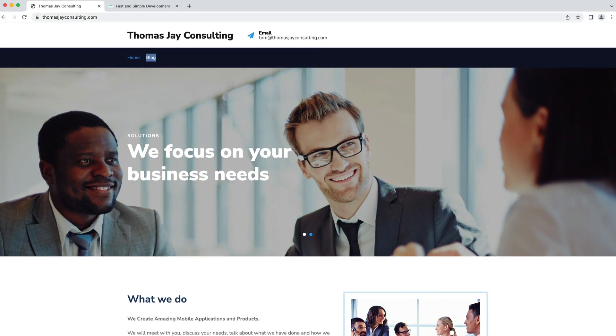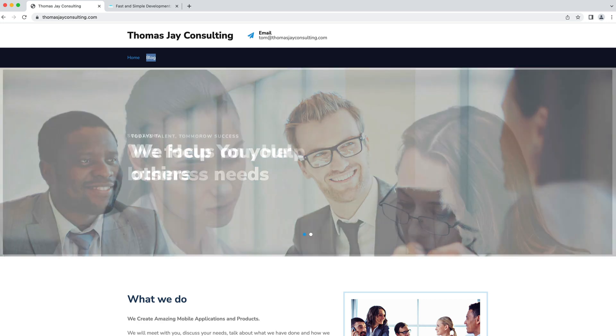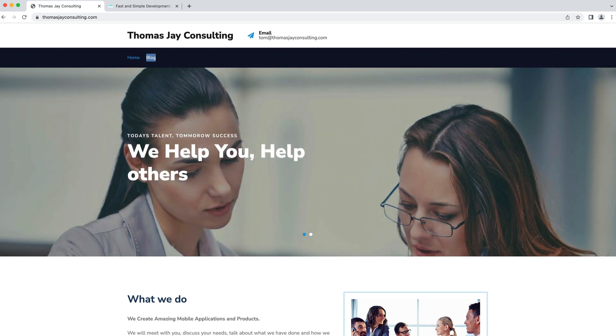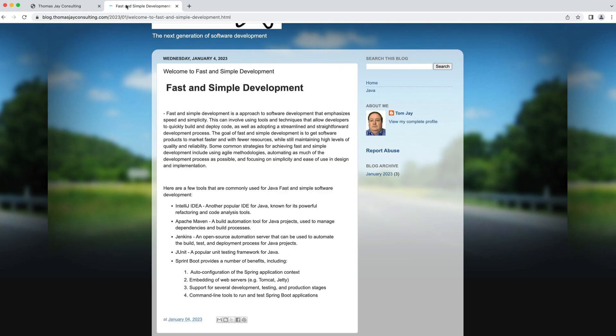My company is Thomas J Consulting. I have a blog that covers fast and simple development, and we'll talk about various tools and tricks.